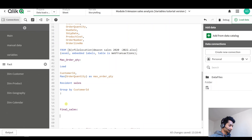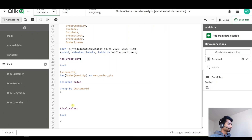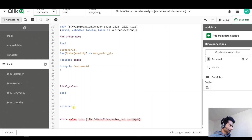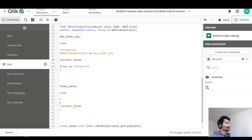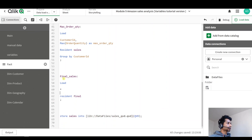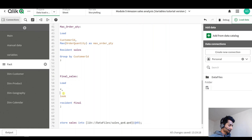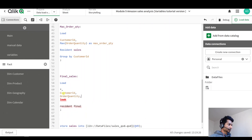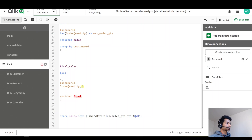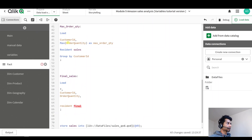I want to load all my fields, so I'm just going to give a star, and this is from resident final. Now essentially what I want to do in this table is look it up — I want to look up for my different customers. So here I'm going to have my customer ID and order quantities, and I want to bring in my maximum order quantity per customer that's in this particular table.